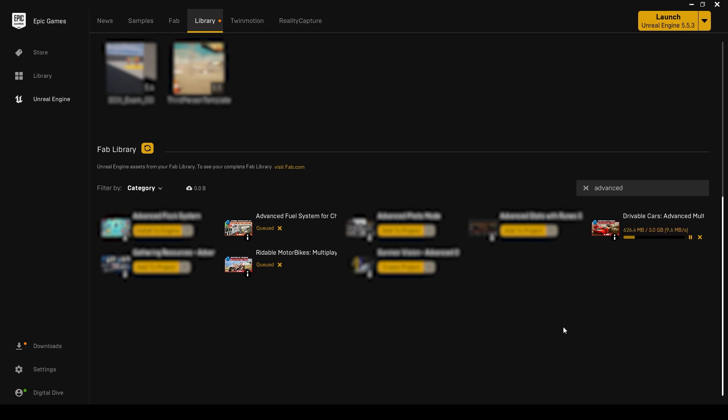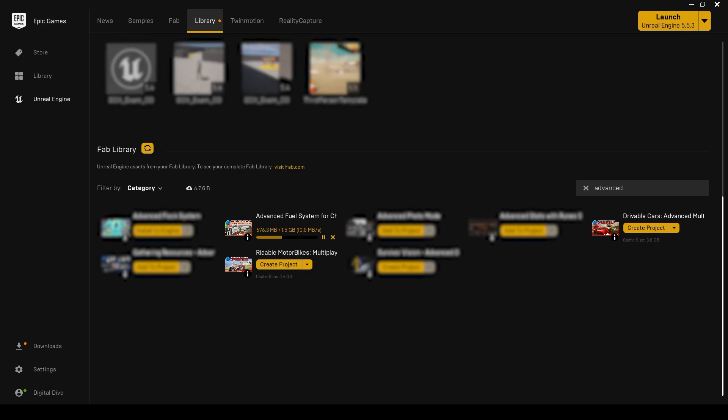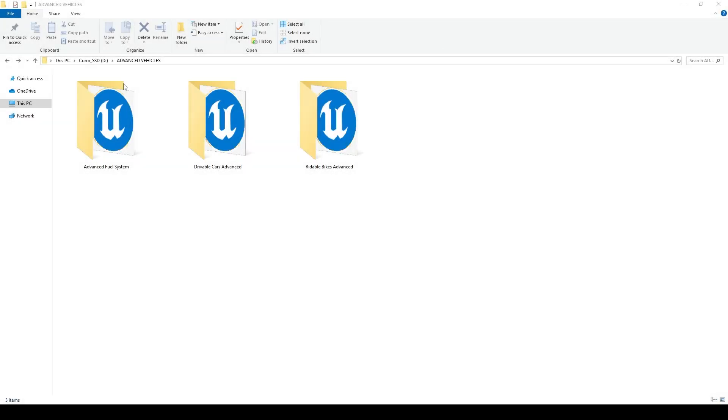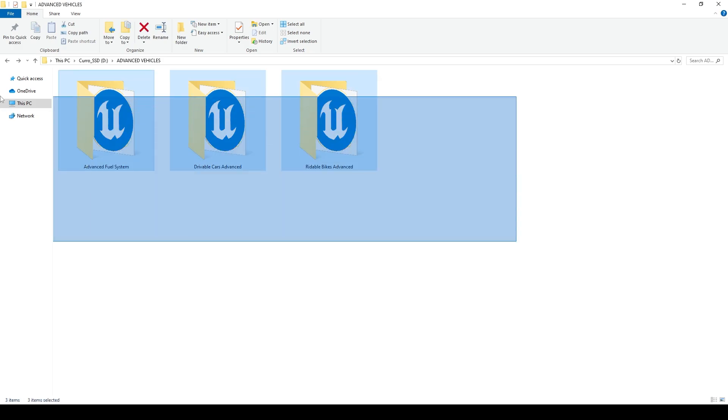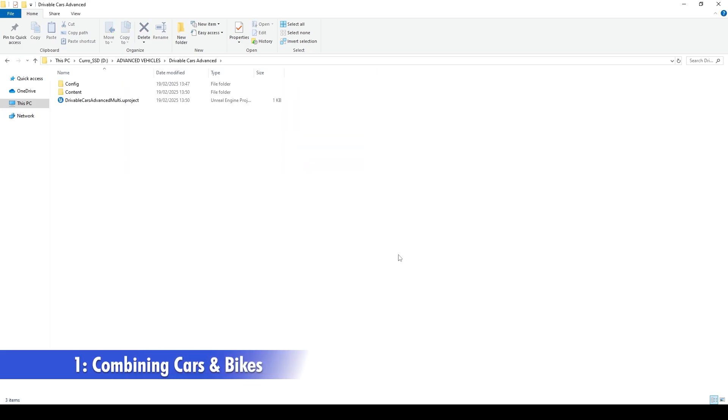It may take some time, so grab a coffee, stretch a bit, and let the progress bar do its thing. Once you have downloaded all of them, you can use one of the packages as the master project. For this example, we're going to use Drivable Cars Advanced Pack as the master project.